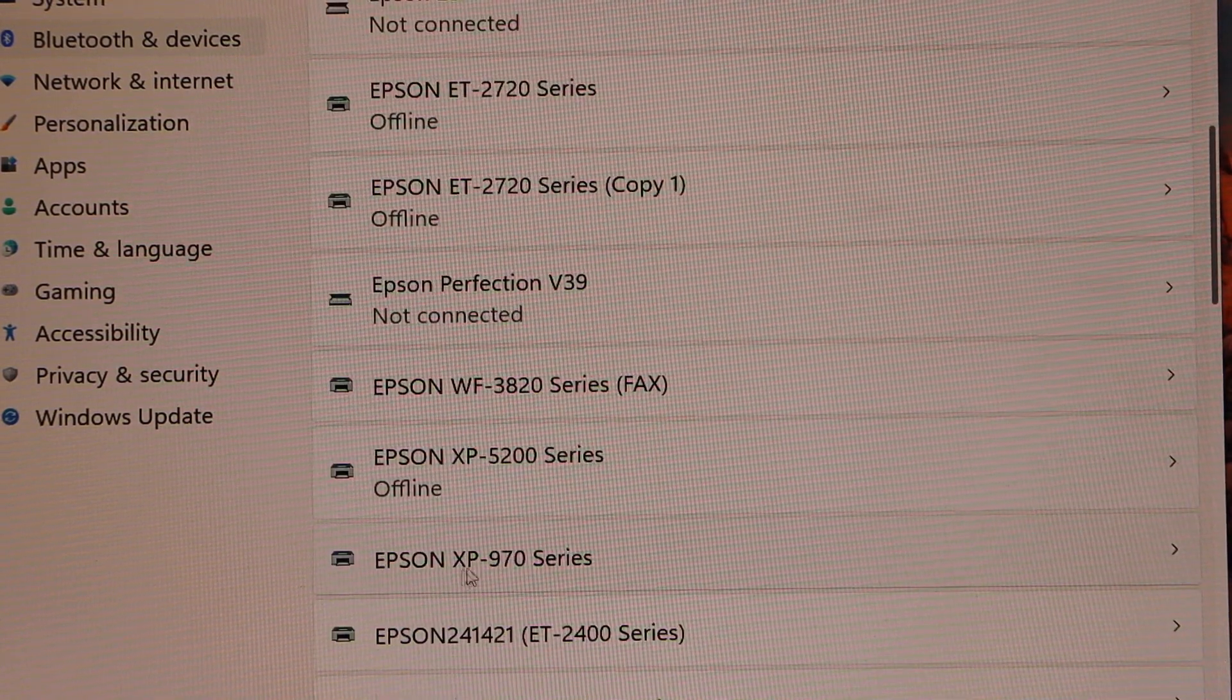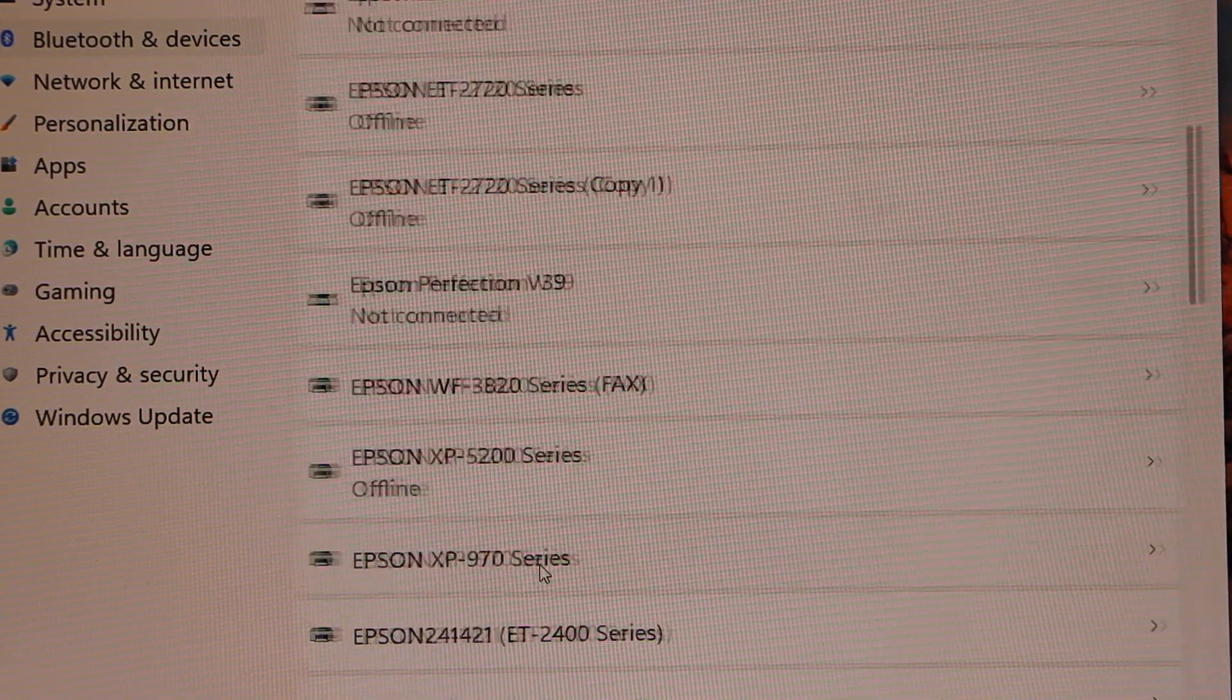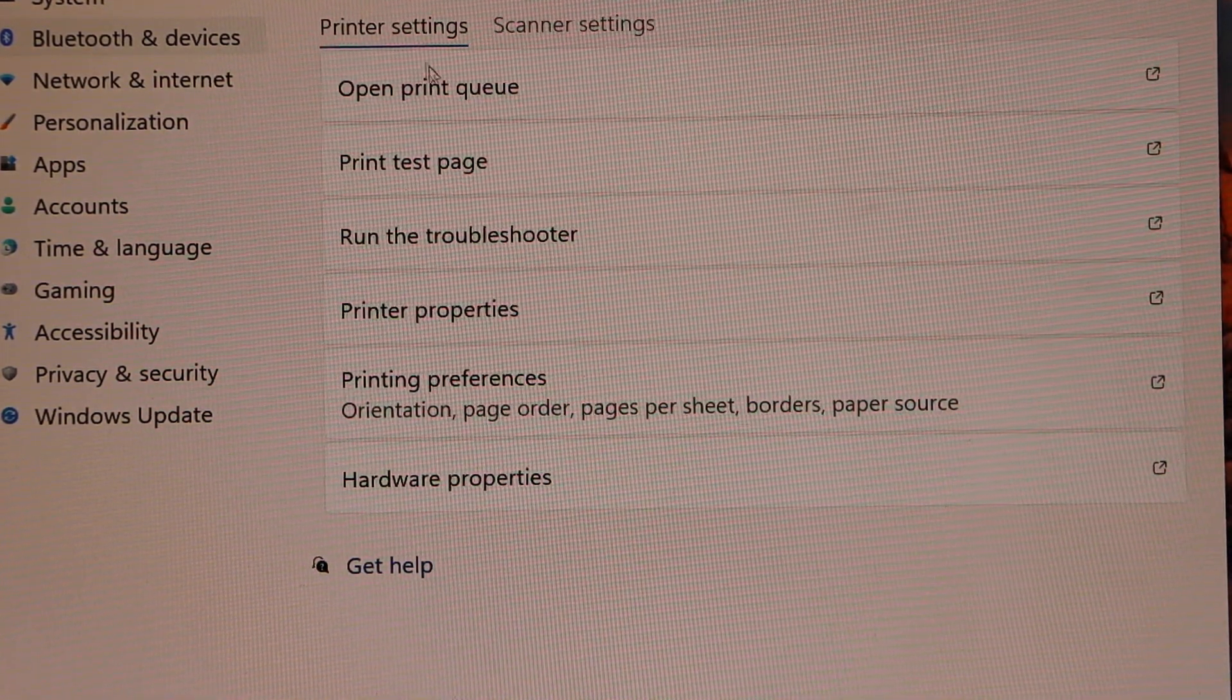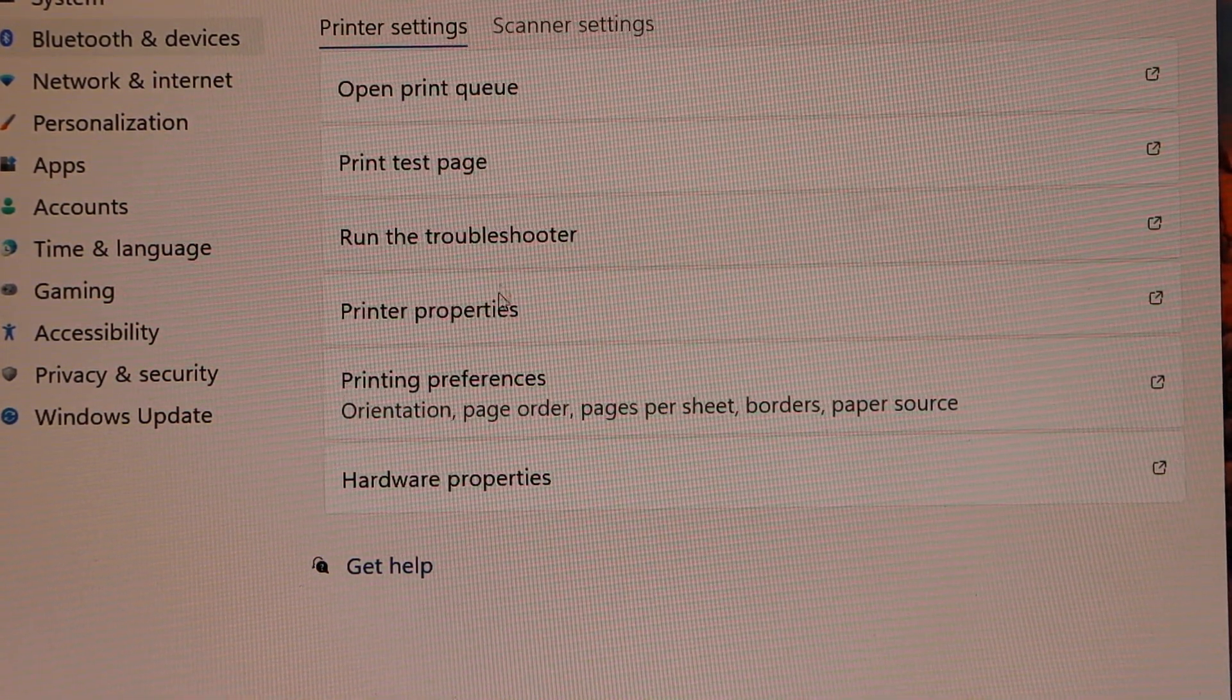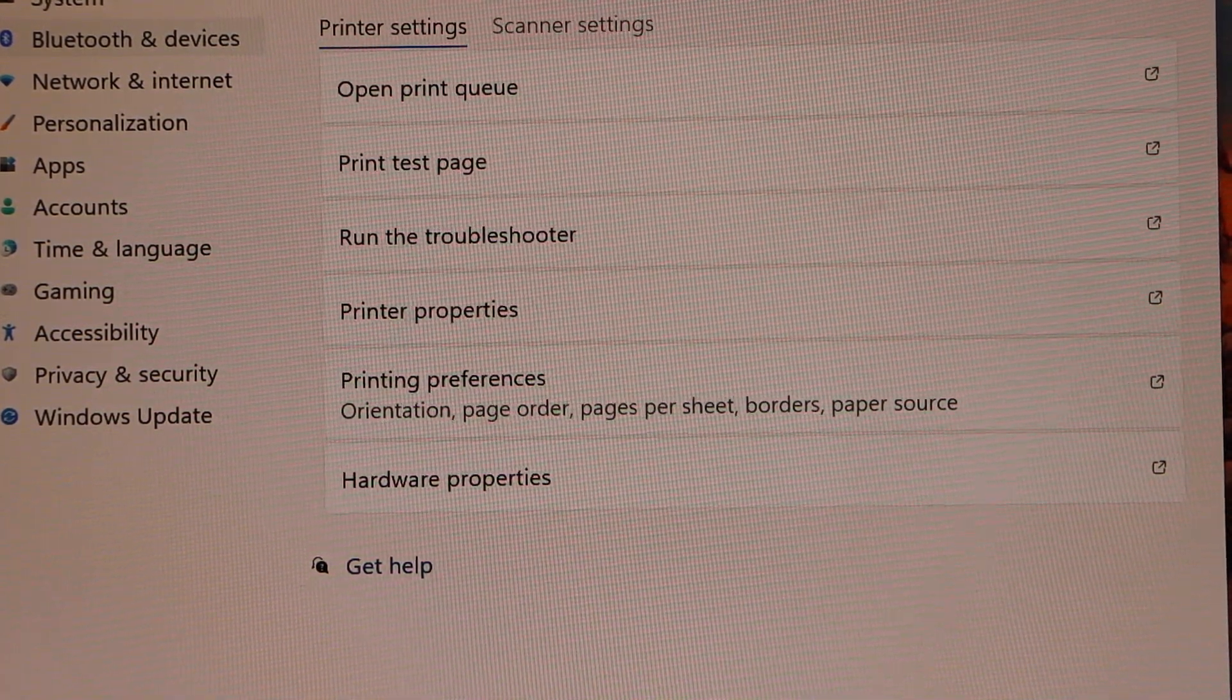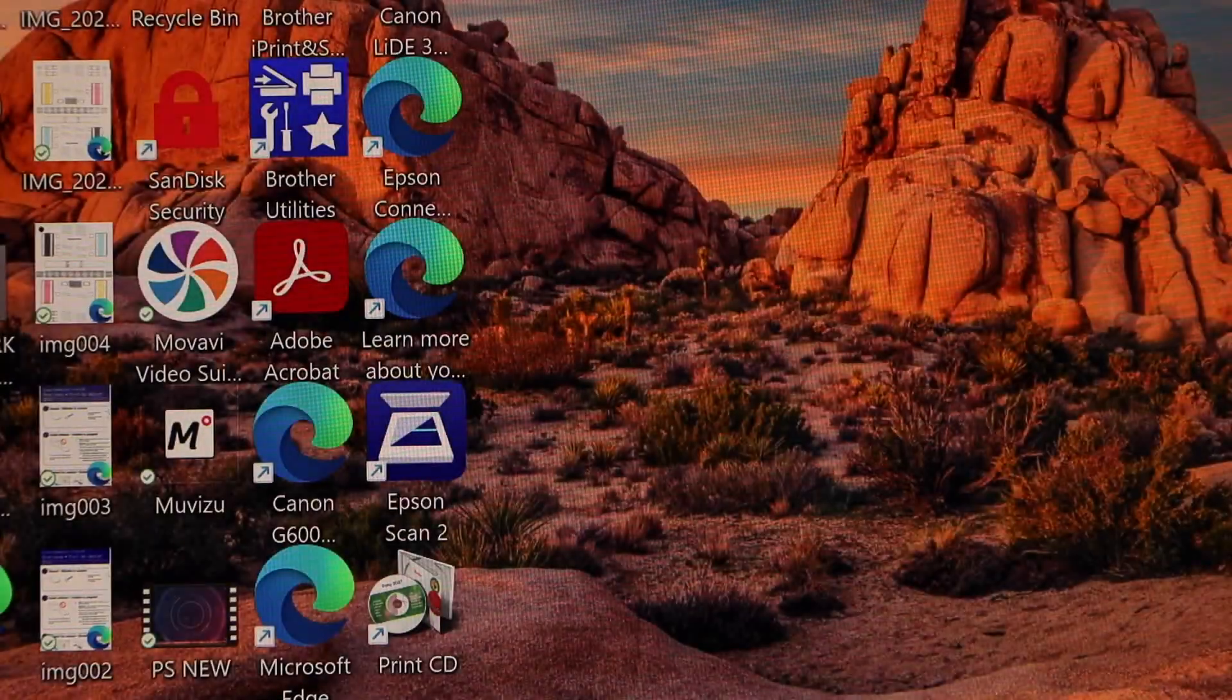Epson XP is here. Select it and we can see all the details regarding this printer. This means the printer is installed properly.